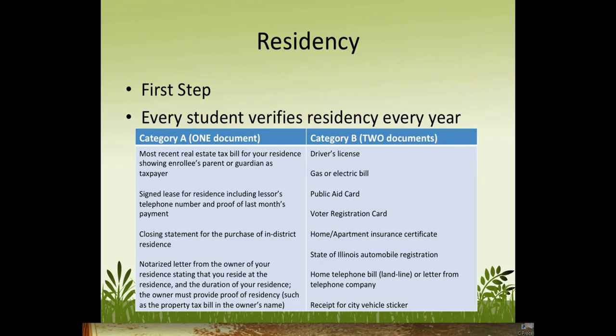Residency is the first step in the process and must be completed for each student every year. Your school will need three documents — one from Column A and two from Column B. Column A options include a real estate bill, a signed lease, a closing statement for an in-district residence, or a notarized letter from the owner of your residence stating that you reside in his or her home.